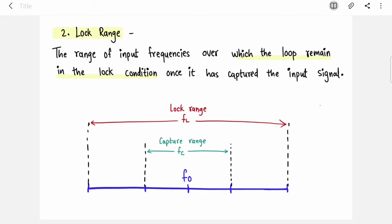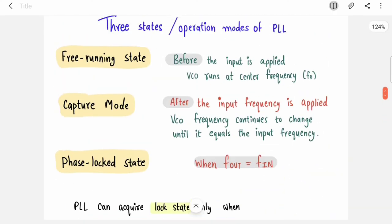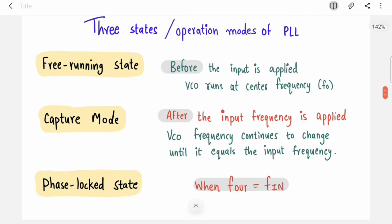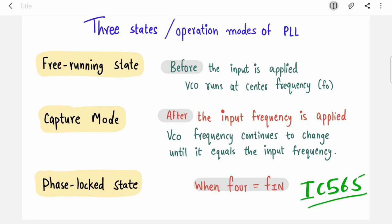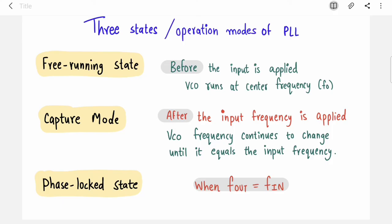So we have covered the concept and block diagram of PLL, the modes of operation, and the capture range and lock range. In the next video we will cover IC 565, which is the PLL IC — it is very important. I hope you have understood everything covered in this video. If you liked it, please press the like button, share with your friends, and subscribe to my channel. Thank you.